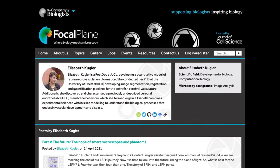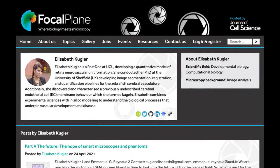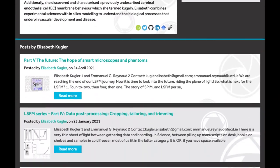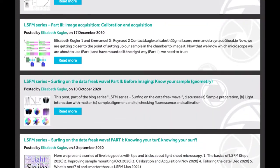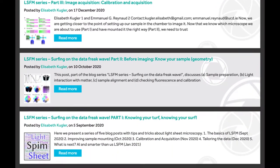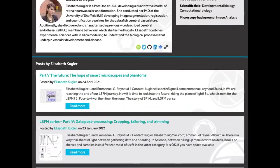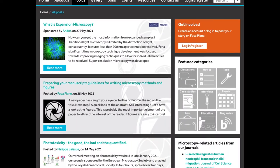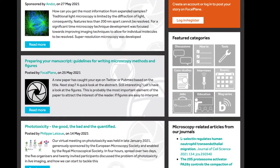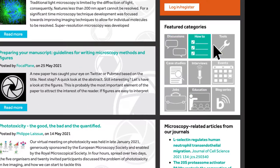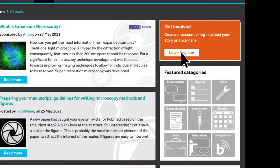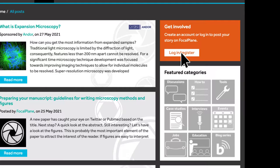Once you are registered as a contributor, you will have your own profile page showing your posts and any professional and social links you choose to list. Focalplane houses a range of microscopy-related content. You can scroll through the different posts or click on the relevant icon to choose a particular topic. And if you have something you'd like to share, click on the top right-hand button.